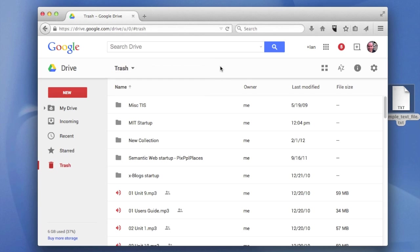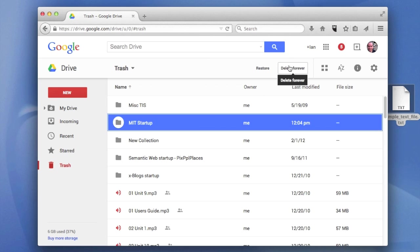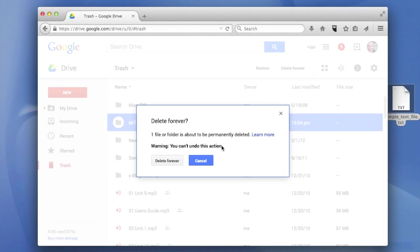So if you just want to get rid of that one thing, and in this case, it's the folder called MIT startup. Here's how you do it. Select it and either click the delete forever button up here or just right-click on it and click delete forever.